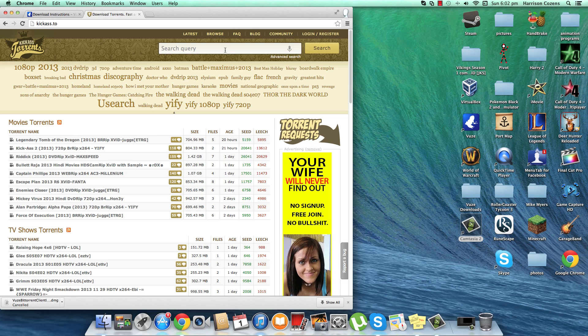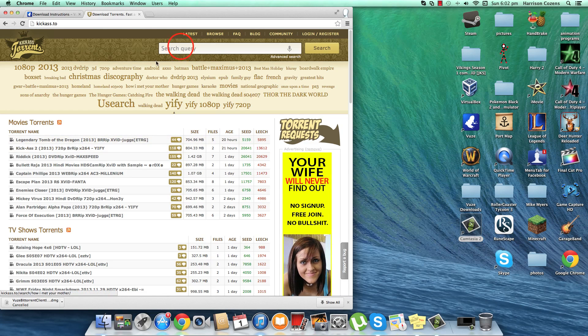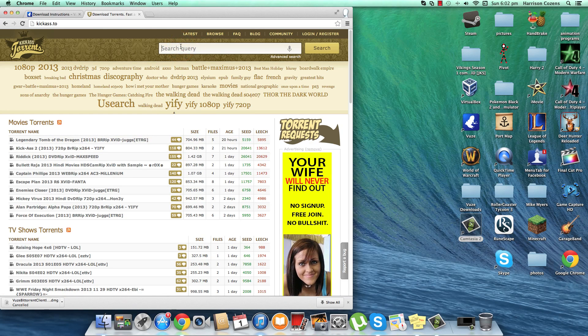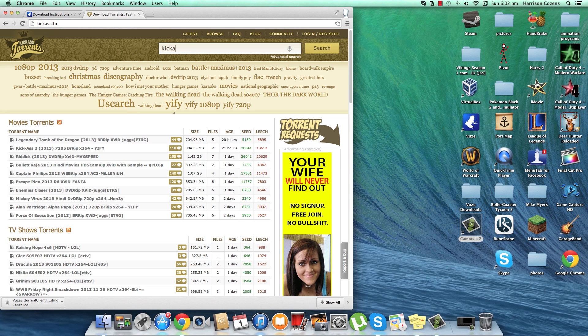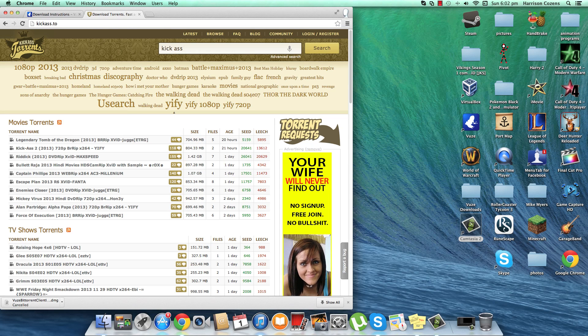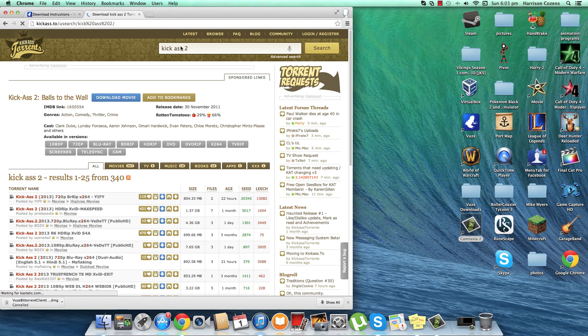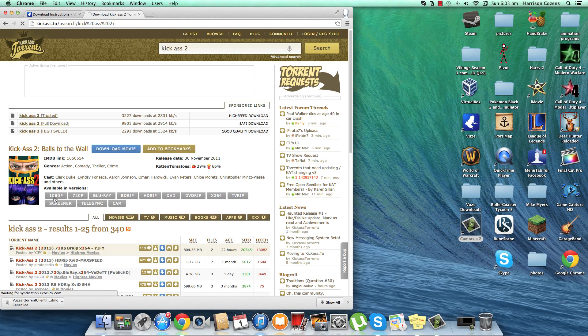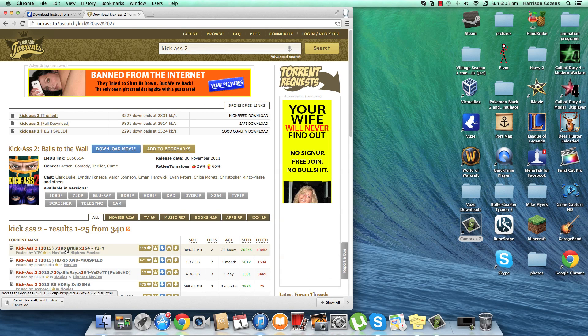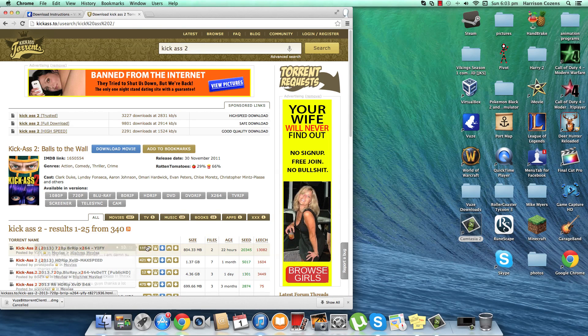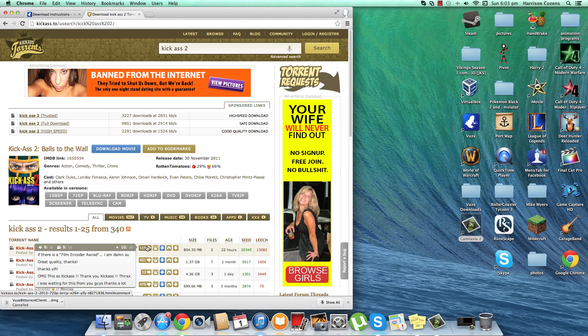But anyway let's say you want to download Kick-Ass 2, we'll just search it up in here. Kick-Ass 2 comes up straight away. Now what you do is you go into the comments and check it. 9 out of 10, 9 out of 10, 10 out of 10.